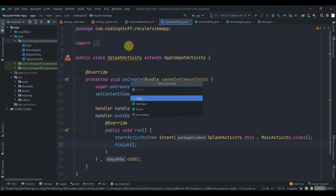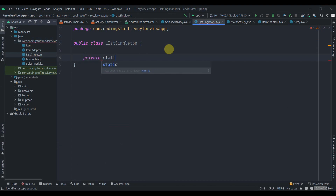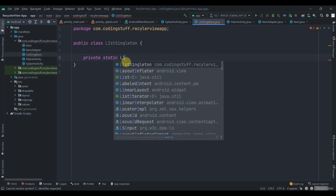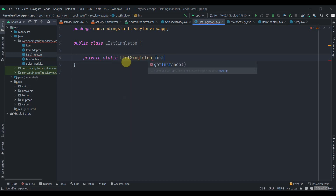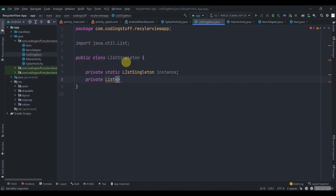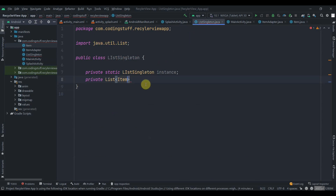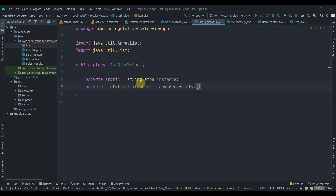Click on the package, select New > Java Class, and name it ListSingleton. Inside this class, first create a static instance: 'ListSingleton instance'. Then create a private list of type Item — I have a model class named Item which has a drawable image and a name — and name it itemList, initializing it as a new ArrayList.